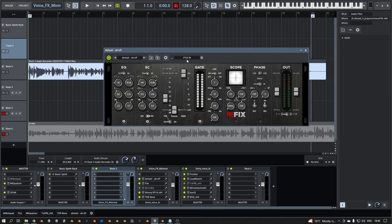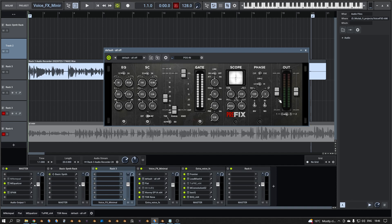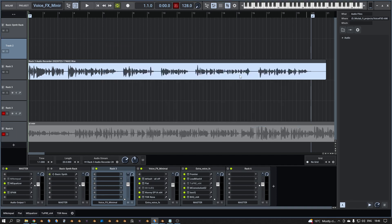I start with a gate because if you don't talk, you don't want the sounds that are there. So I use this gate prefix and there's quite some settings with attack, hold, release and some more. You can use this as well, but at the moment I use only the gate. There's a free plugin or VST plugin.